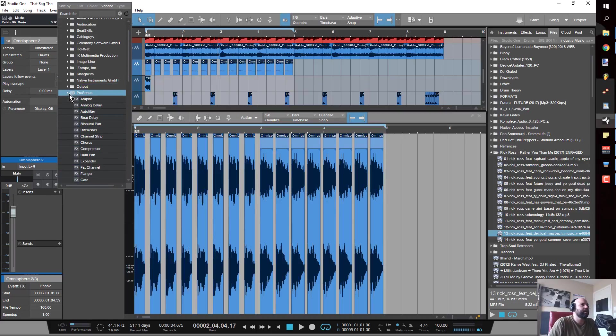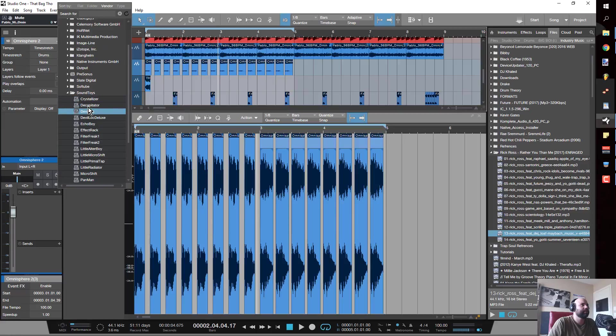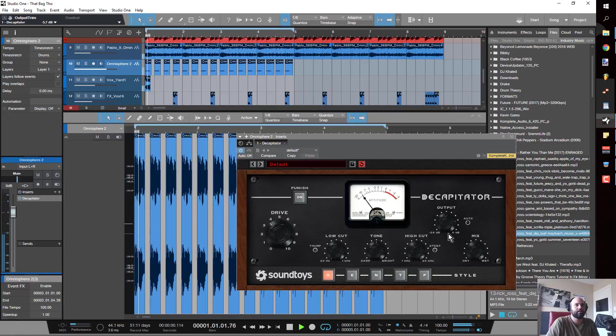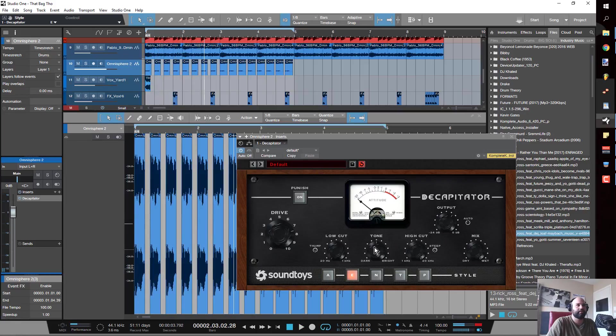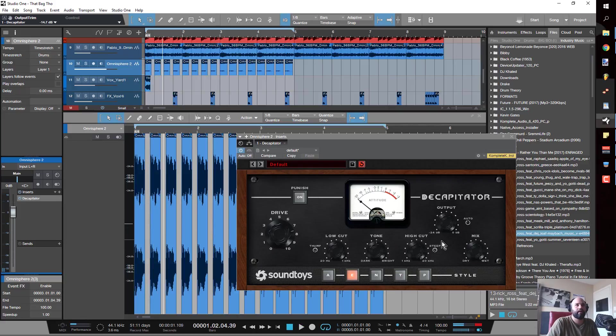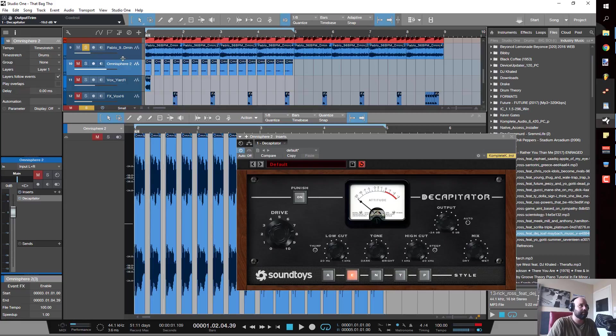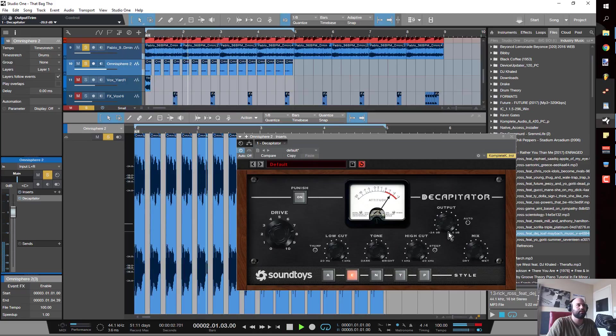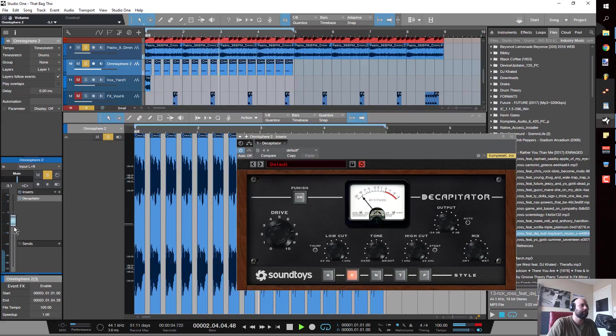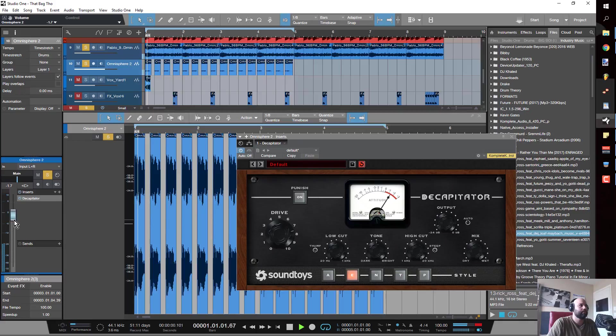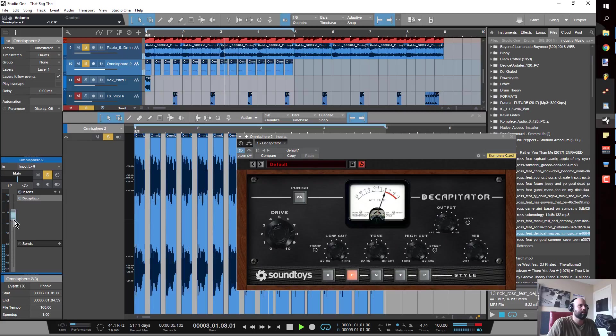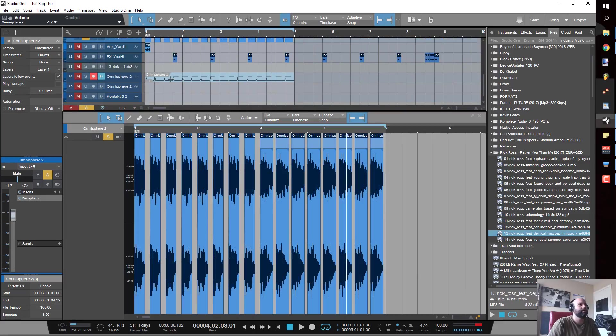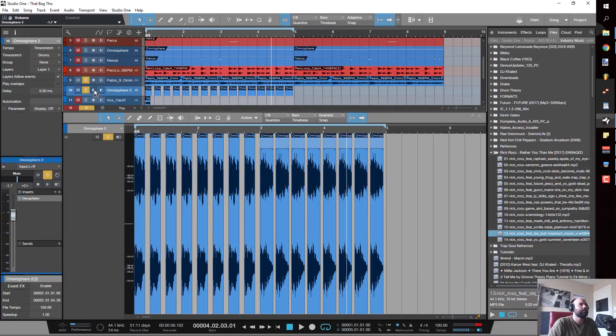Then I could go ahead and throw on like a Decapitator, just give it a little bit of drive, make it a little grungy. Make it a lot of grungy. Now I'll bring this down and tuck it back in.